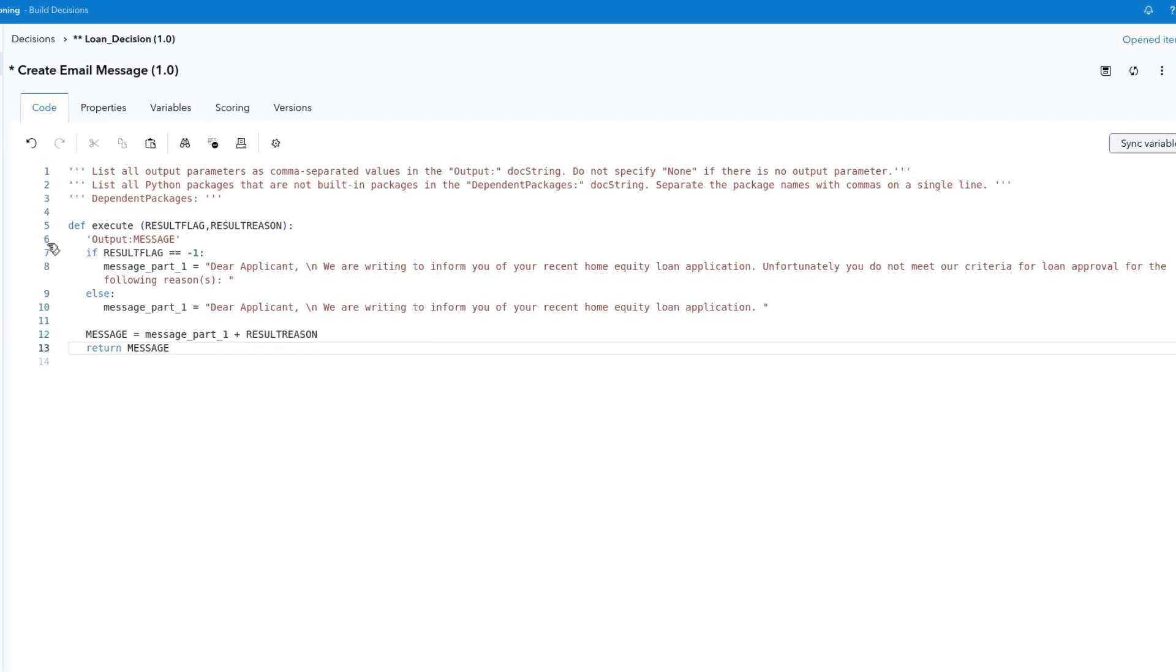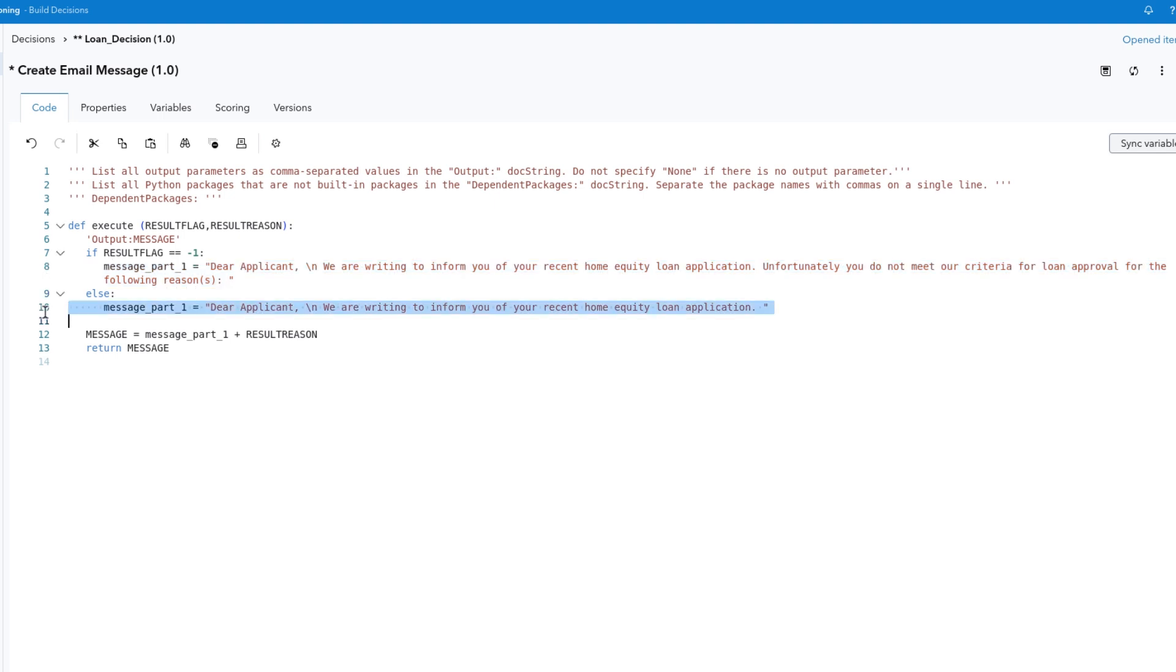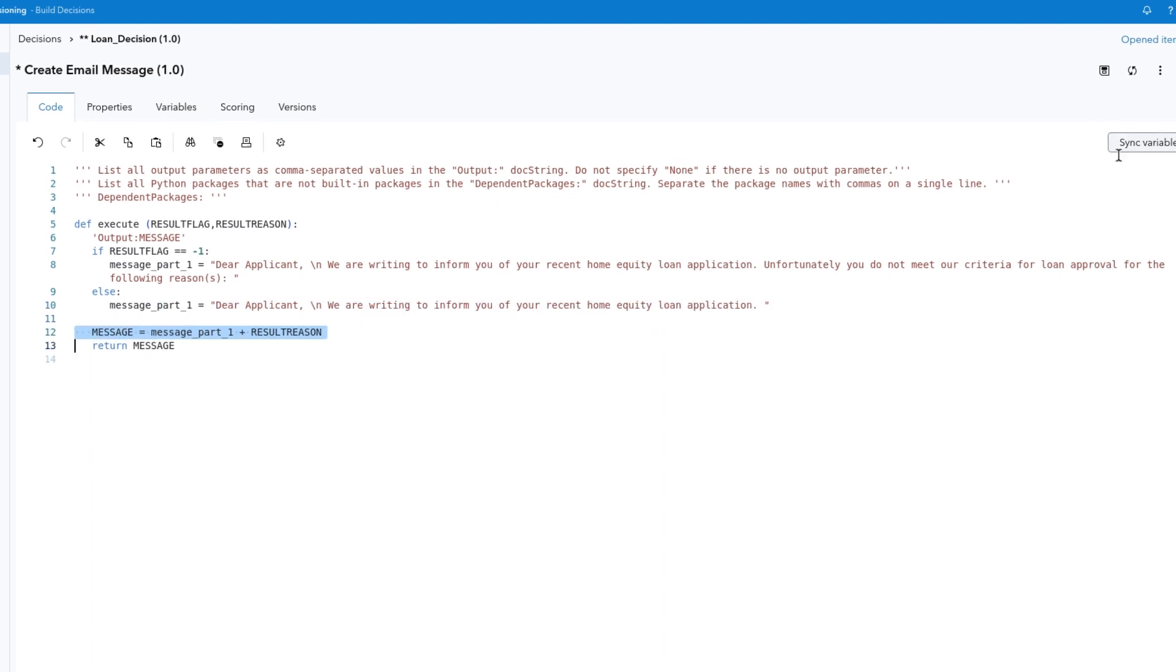This program creates a variable named Message. If Result flag is equal to negative 1, the message indicates the application was declined and the result reason is stated. If Result flag is 1, the message text and value of result reason indicate the application was approved.